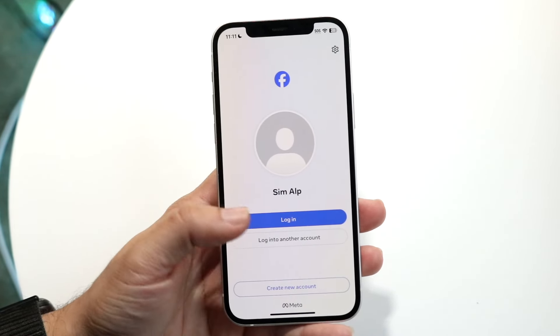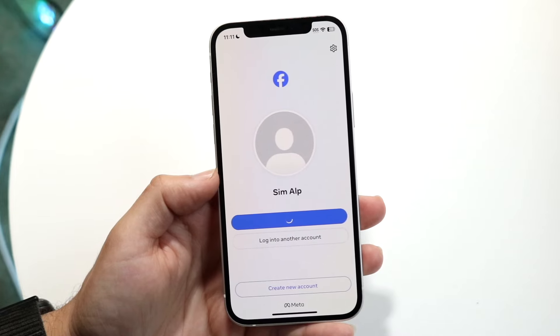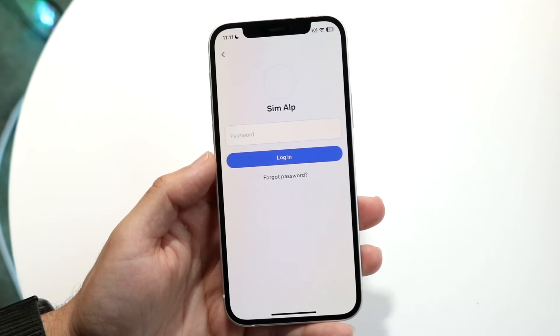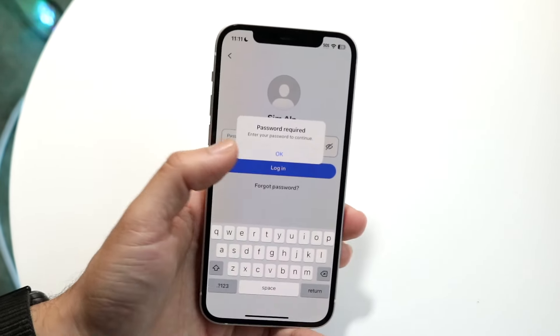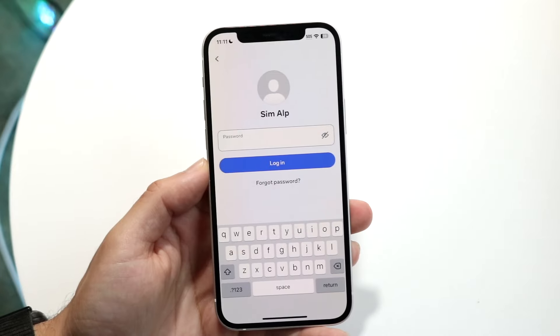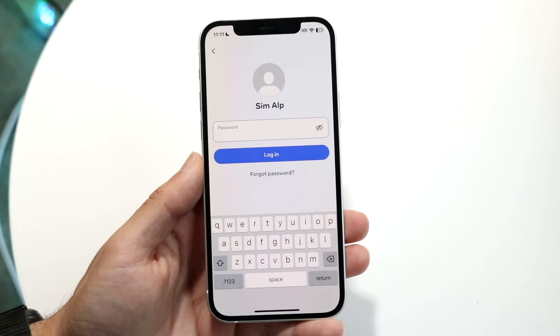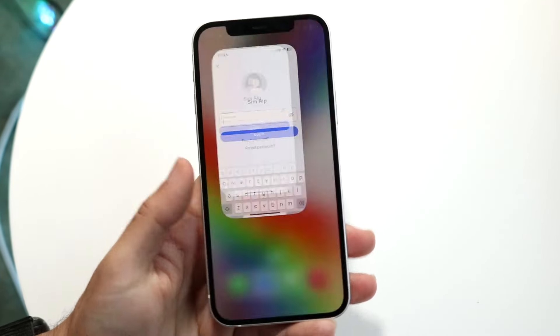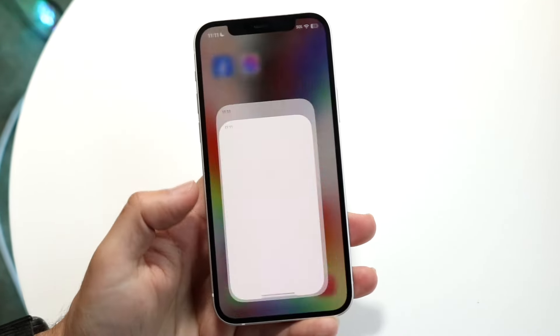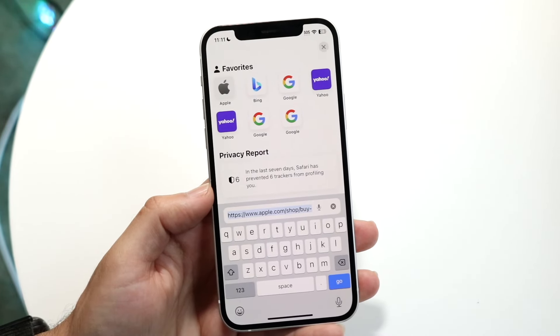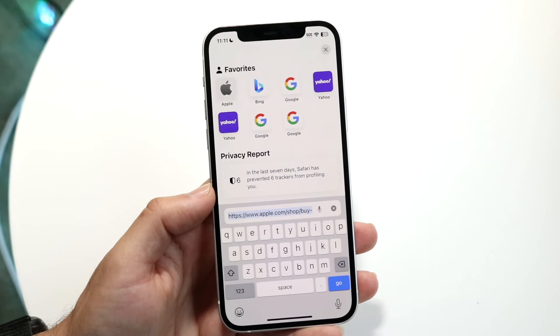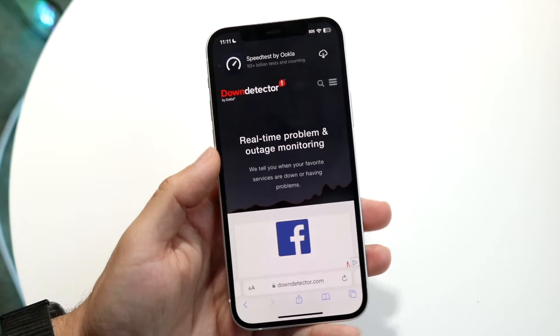Now, if it's not letting you log in at all, or it's continuously telling you the session expired or there's an issue like that, it may mean that Facebook is actually down. What I'd recommend doing is making your way over to your Safari browser, your Google Chrome browser, or whatever you have, and going to downdetector.com.